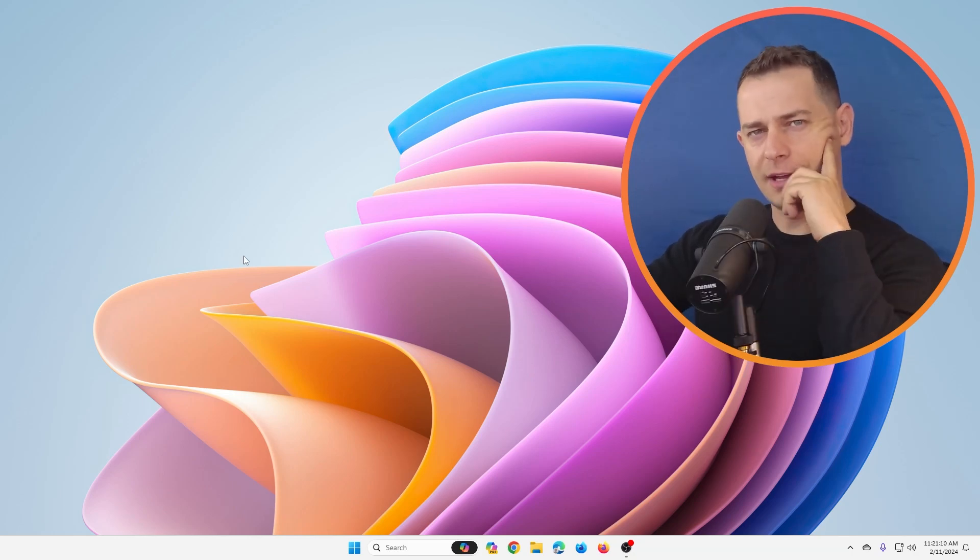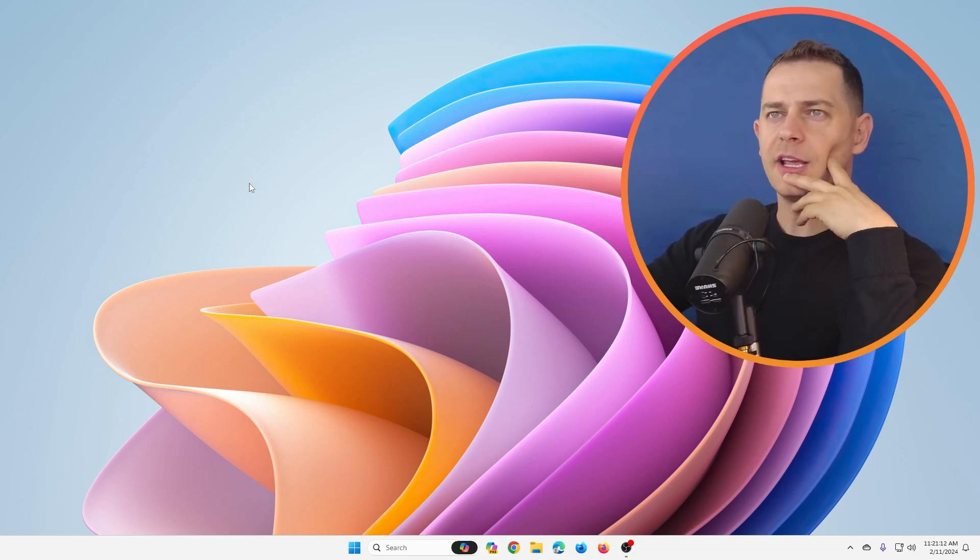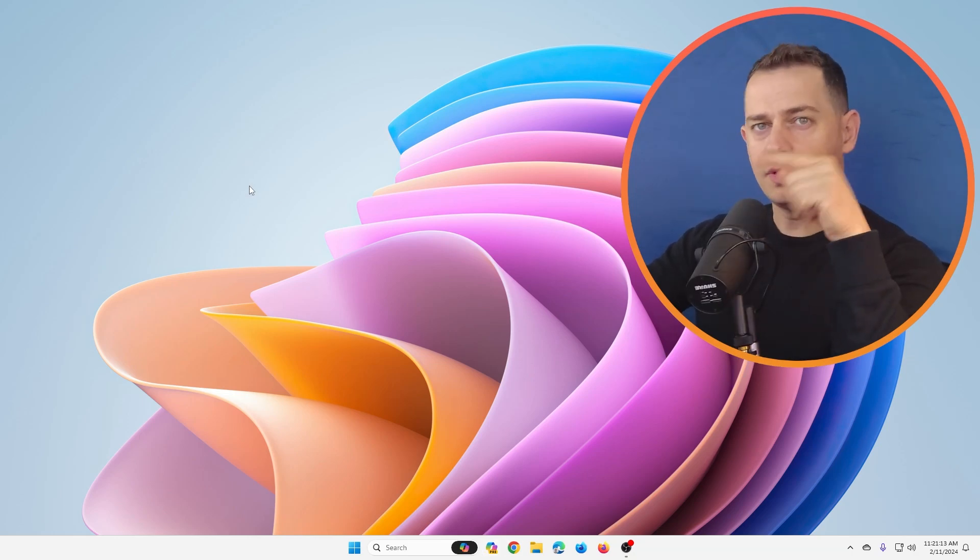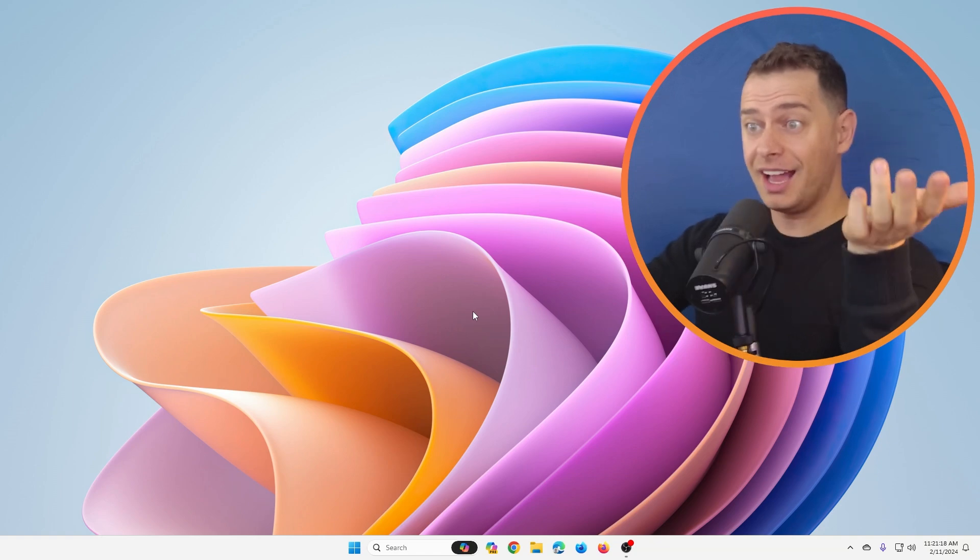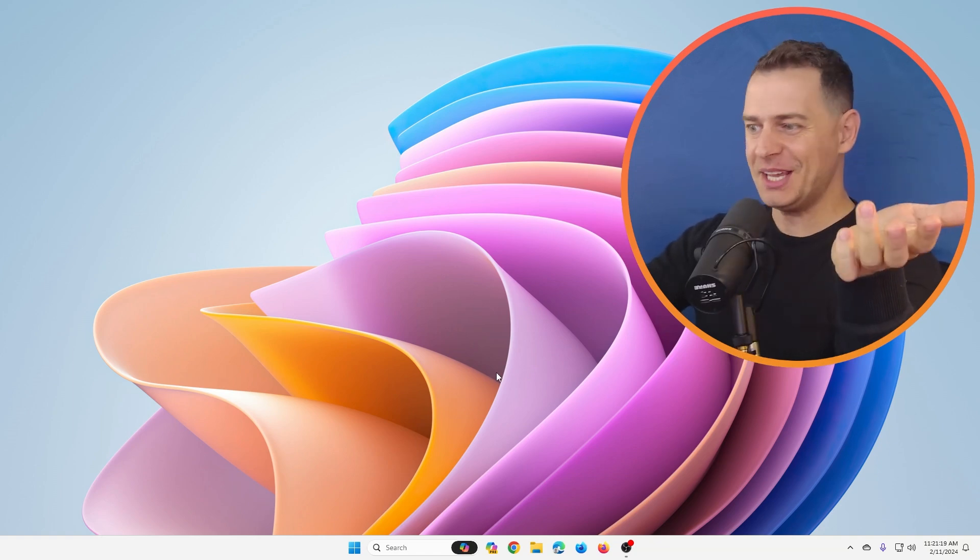Do you like this theme on Windows 11? I'm going to show you today how to enable it. It's hidden on Windows 11.